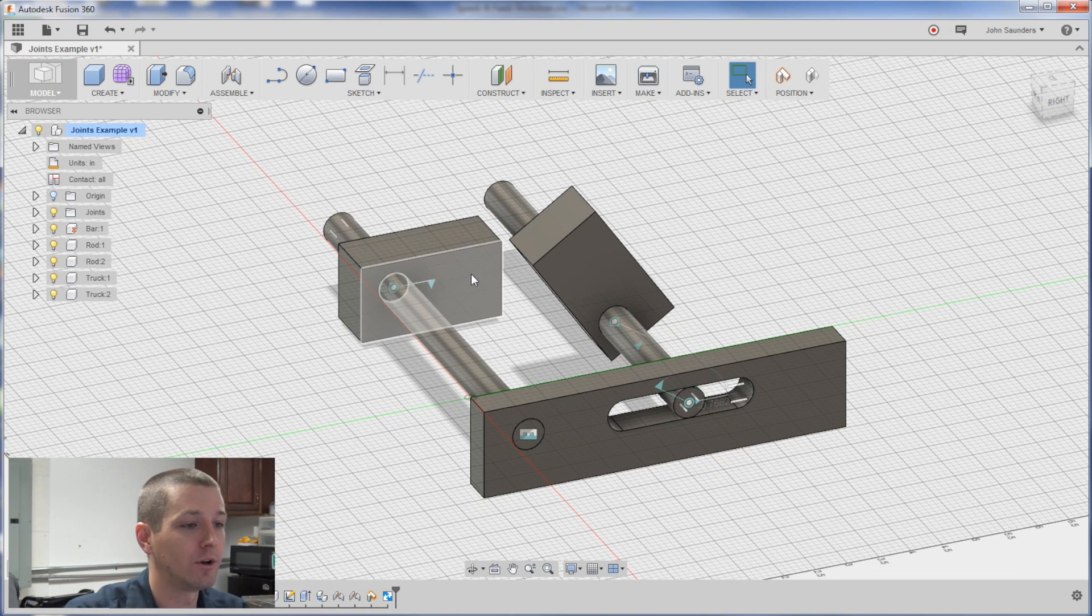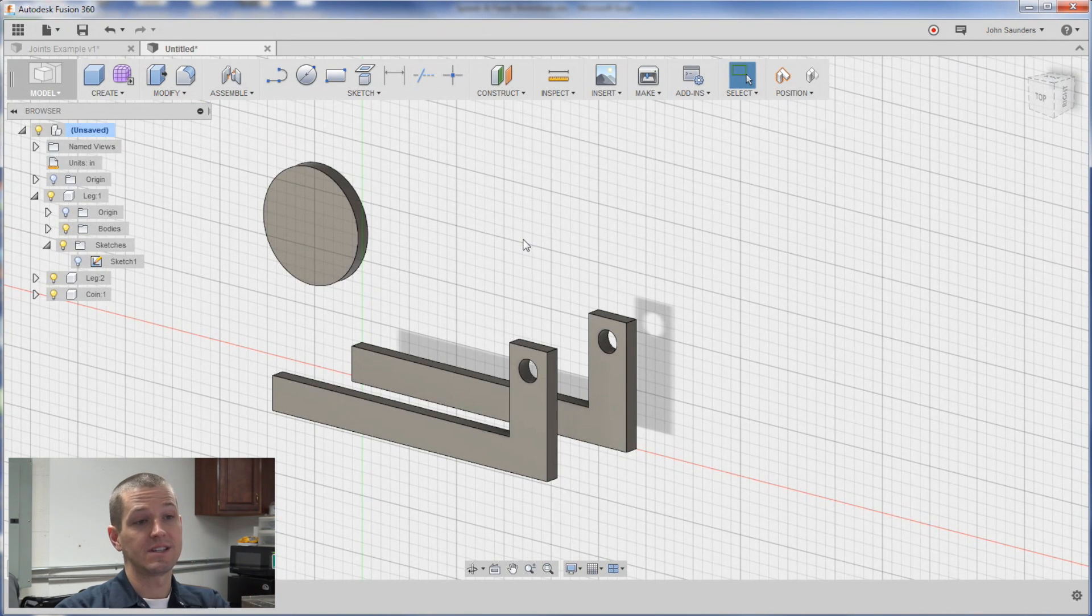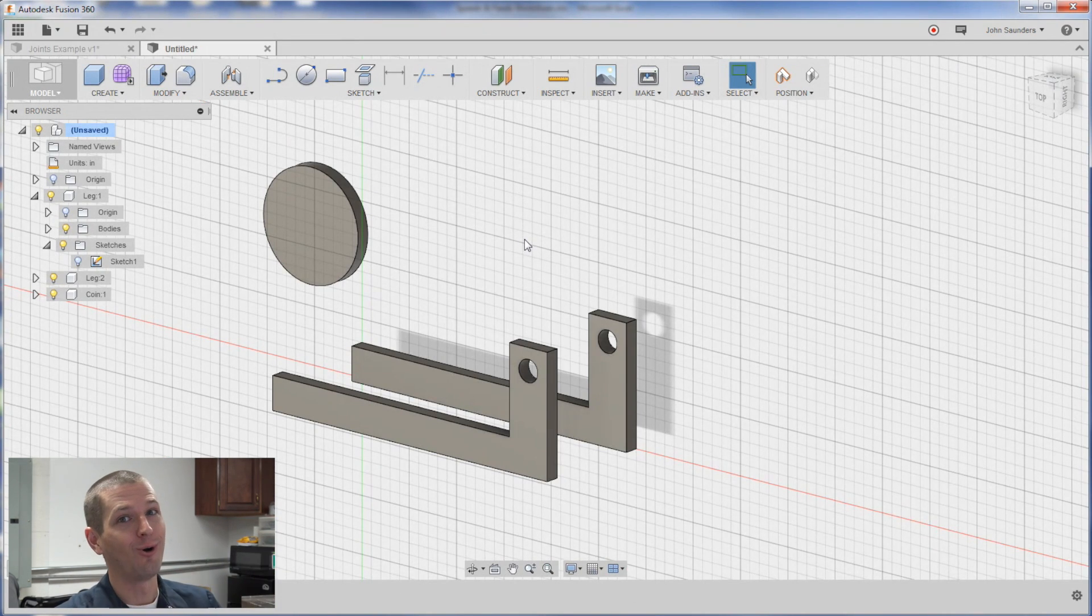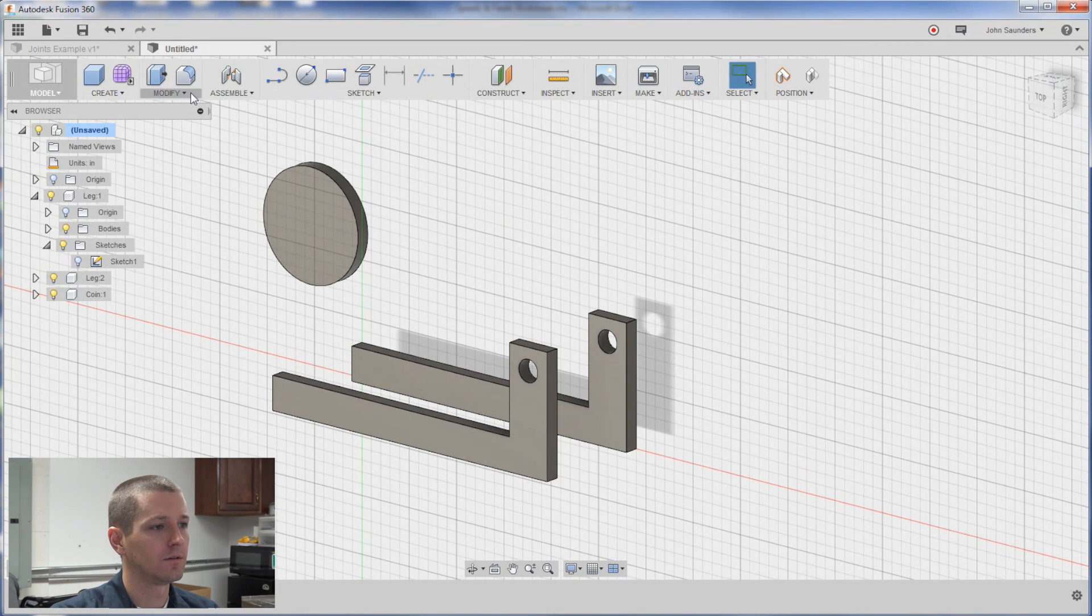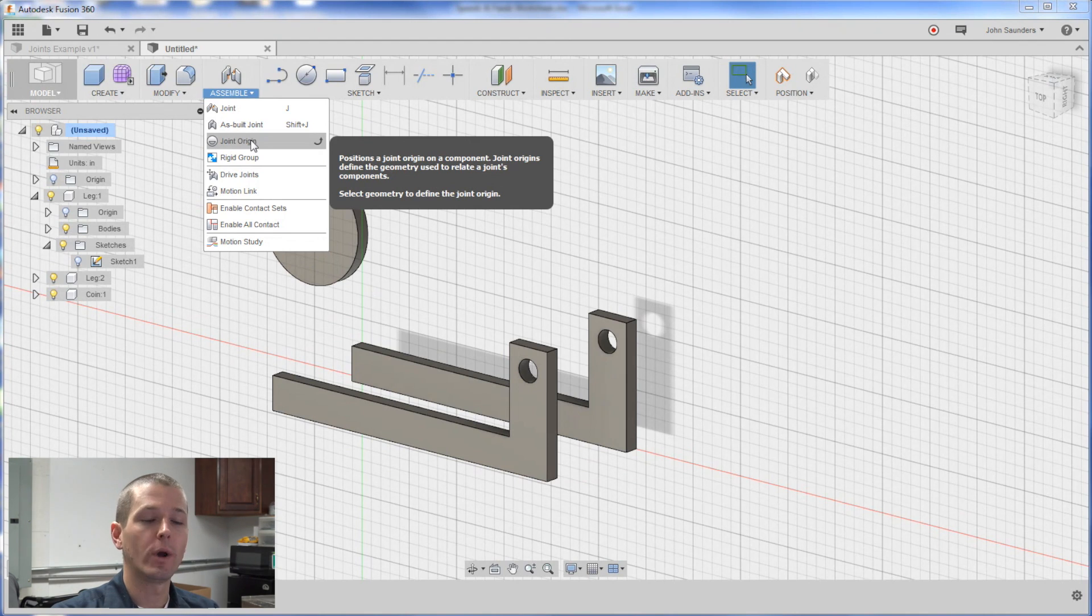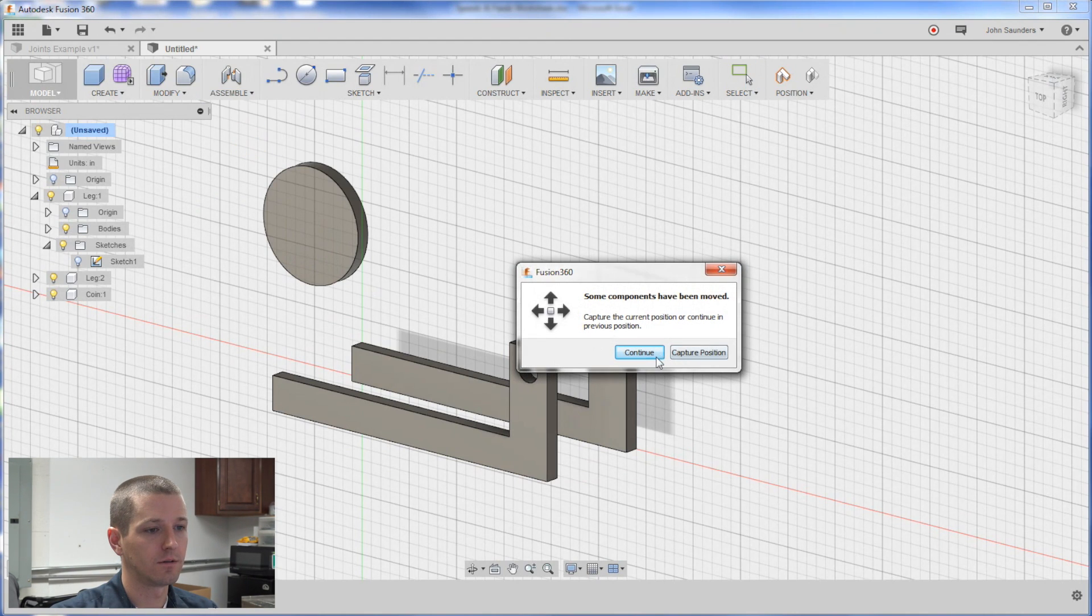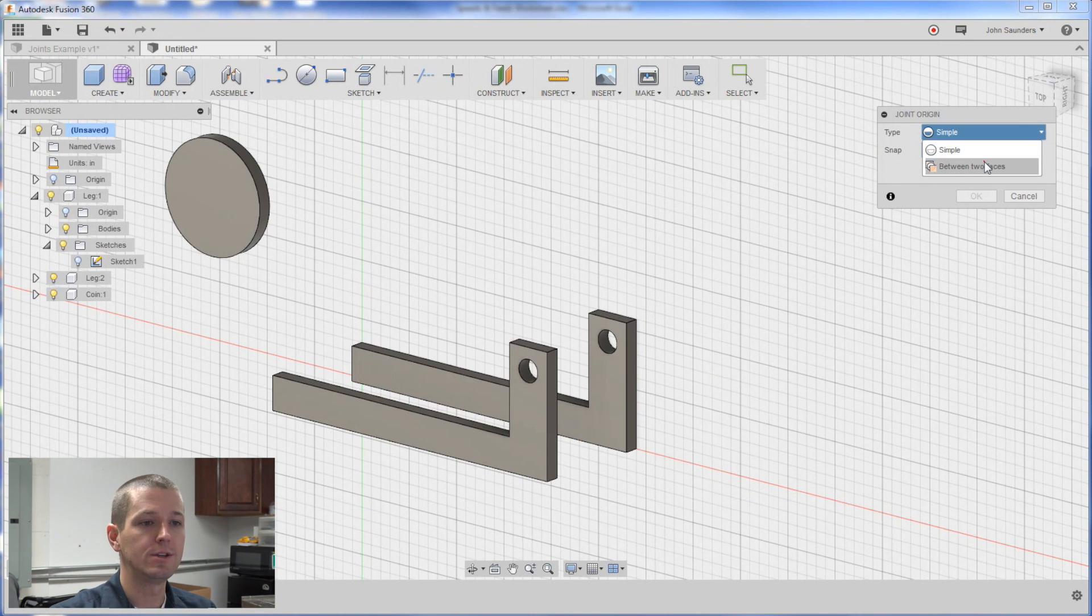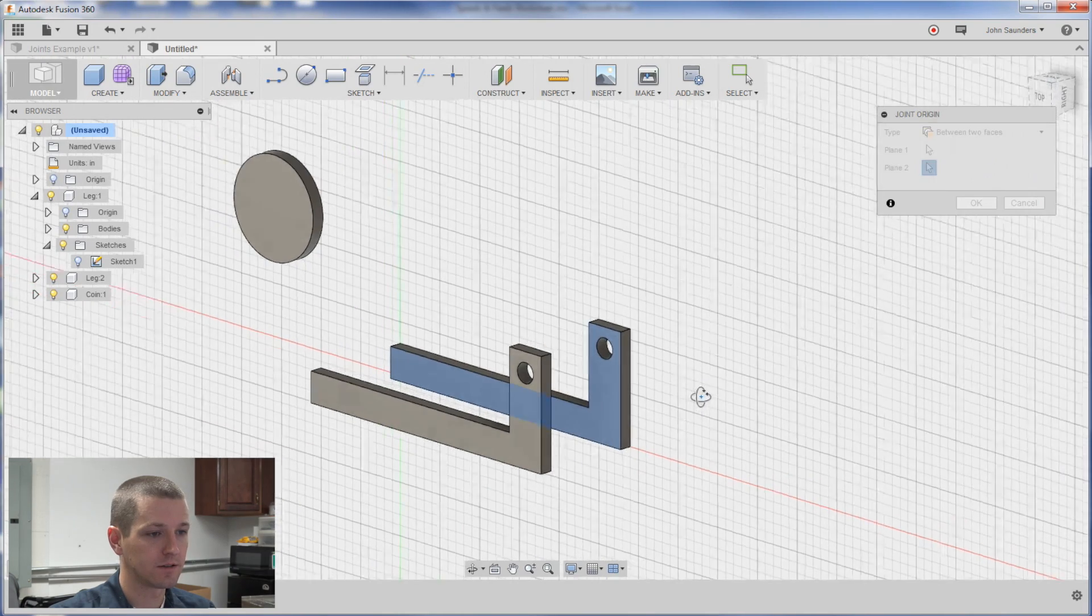I've got some topics I want to cover. Actually I wanted to do one more. Let's say you want to center this coin between these two joints. This totally threw me. It's actually really easy. Assemble. Create a joint origin. And if we click on that joint origin. Continue. You'll notice we have a type option. Change it to between two faces. So click this face. Click that face.